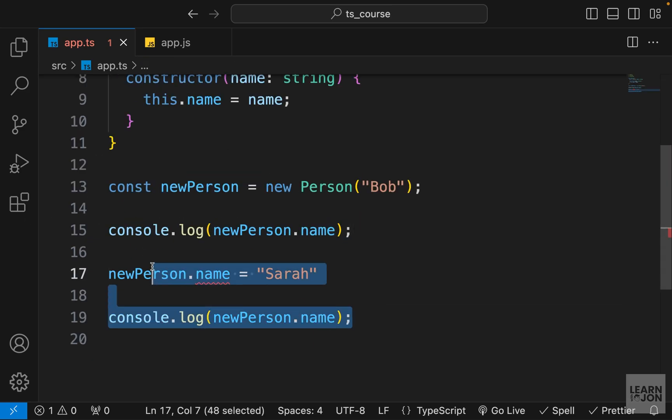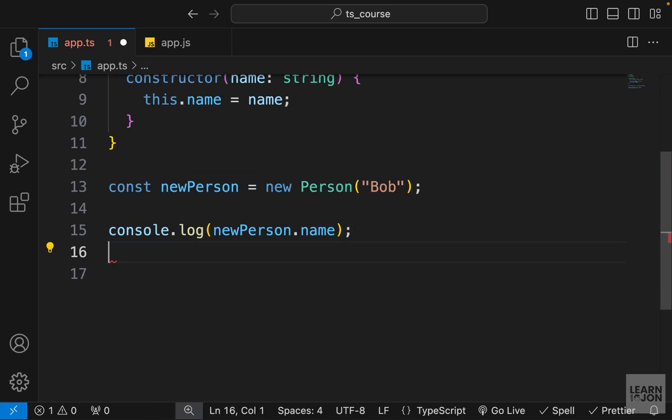So I'm going to delete these two lines and that's how we can have classes with type assignment and visibility modifiers in TypeScript that can be helpful in our development process. And that is about this video. See you at the next one.